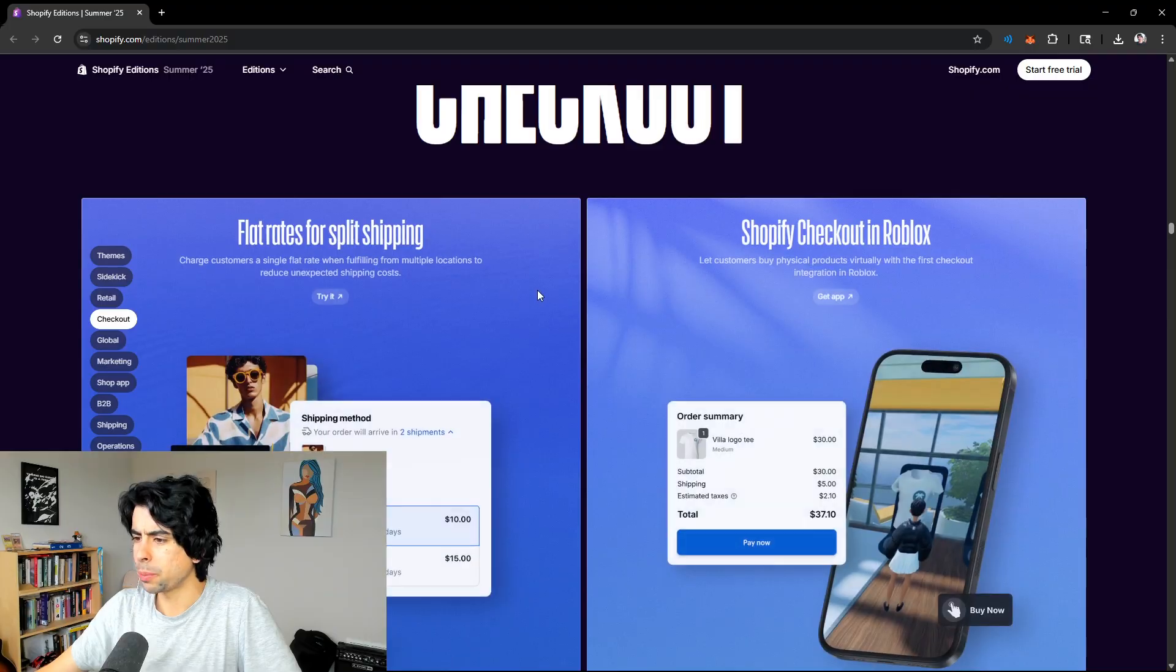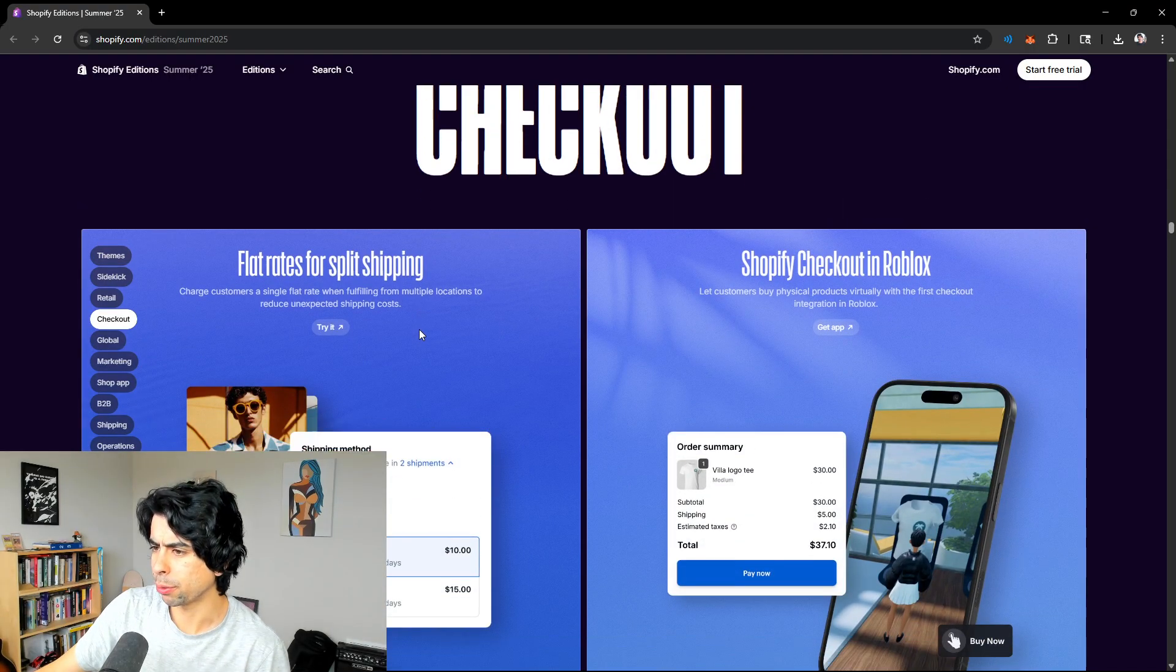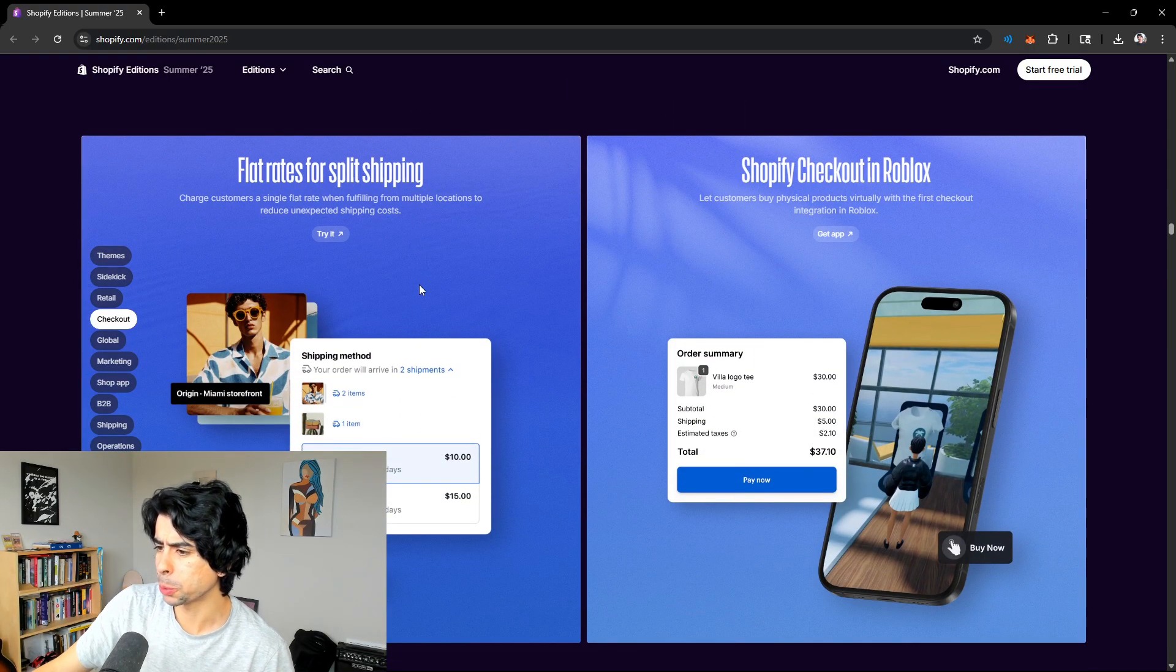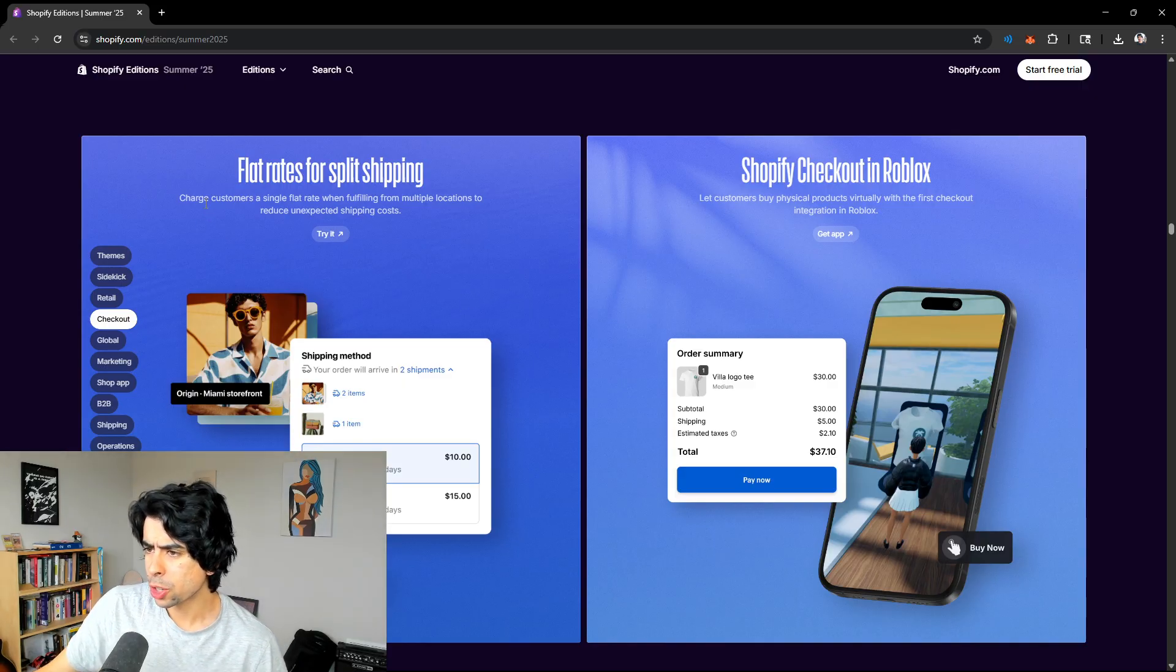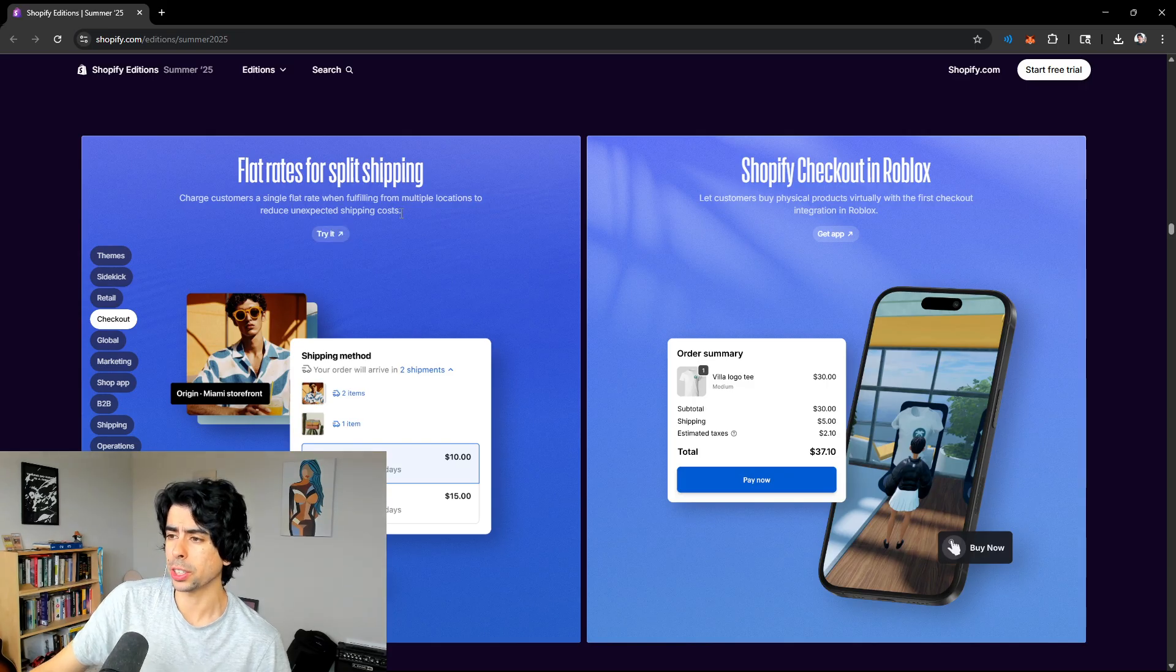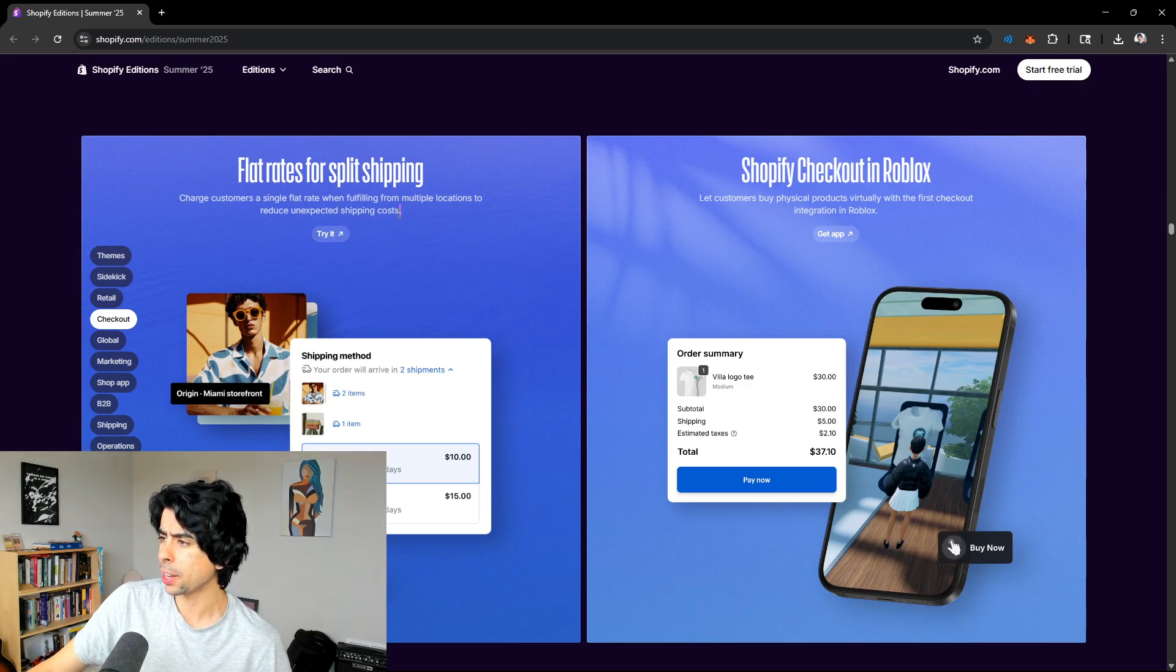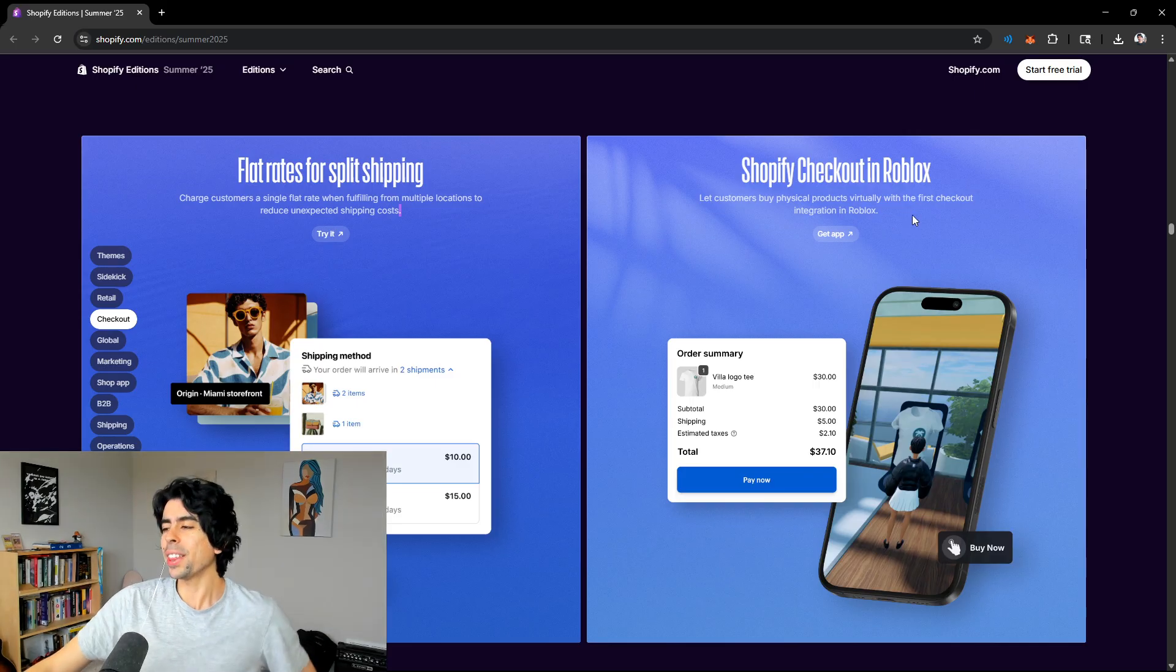And believe it or not, one of their biggest distribution channels is retail. So retail should not be undervalued any longer. It used to be the traditional norm, then direct-to-consumer became a big thing. Now it does feel like retail is making a big comeback, although it never truly left. Combining all these forces is extremely powerful. I really love the design of this POS system. It looks super nice, and now you can custom brand it. Store credit, checkout. Flat rates for split shipping. Charge a customer a single flat rate when fulfilling from multiple locations.